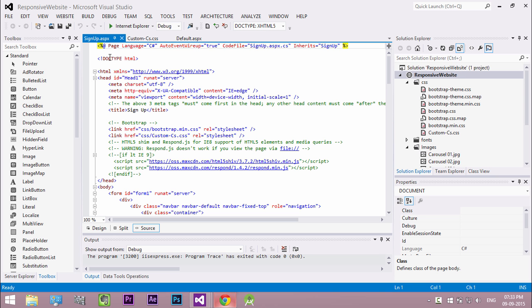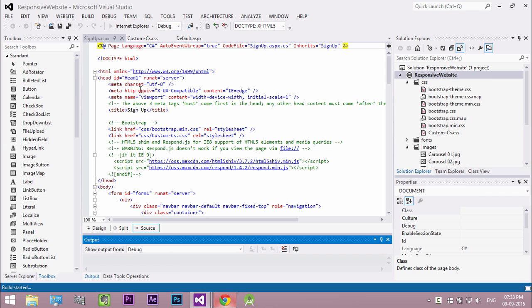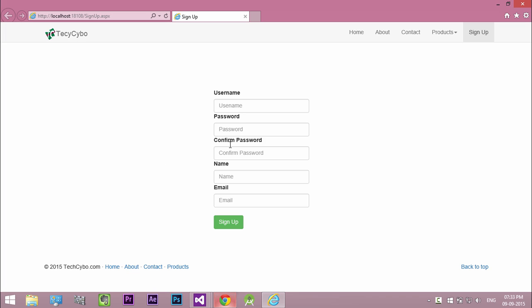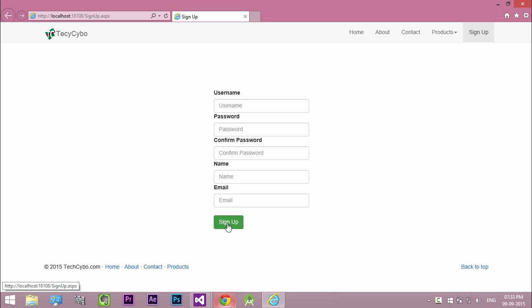Welcome to techsibo.com. This is part 6 of creating responsive website with ASP.NET and Bootstrap. In this video I will show you how to save the sign up form data to the database. If you are not yet watched previous videos, either you watch the video or download the project files, links in the description.